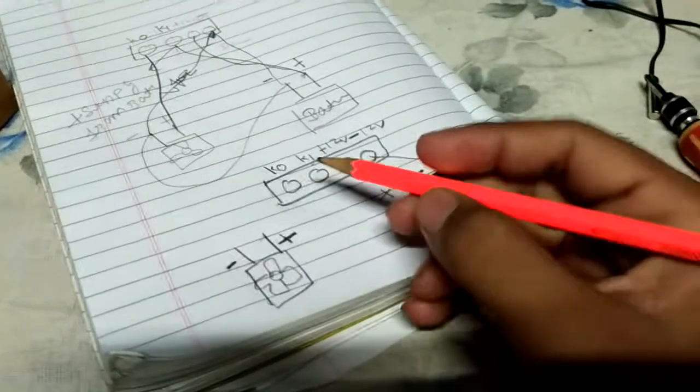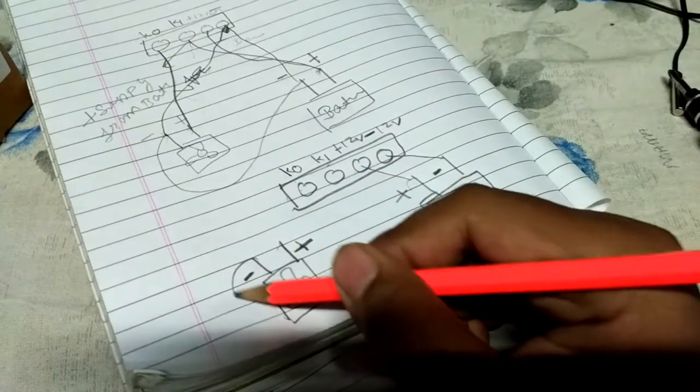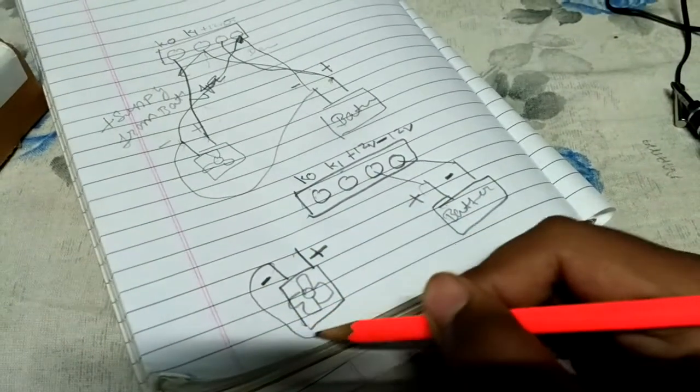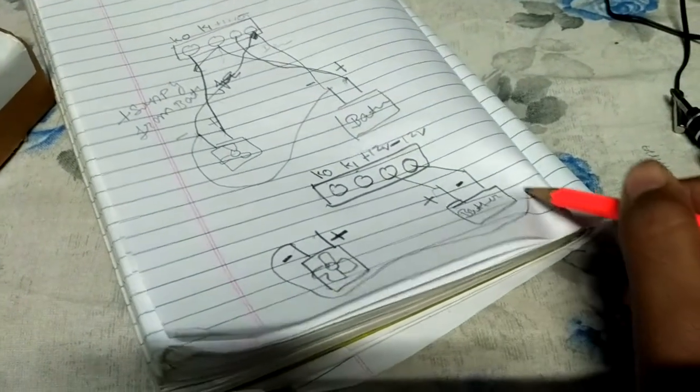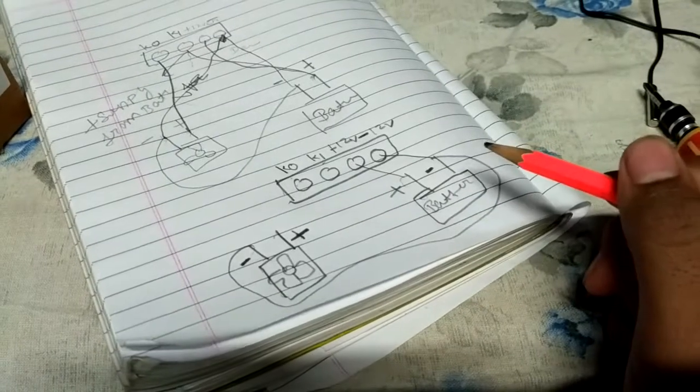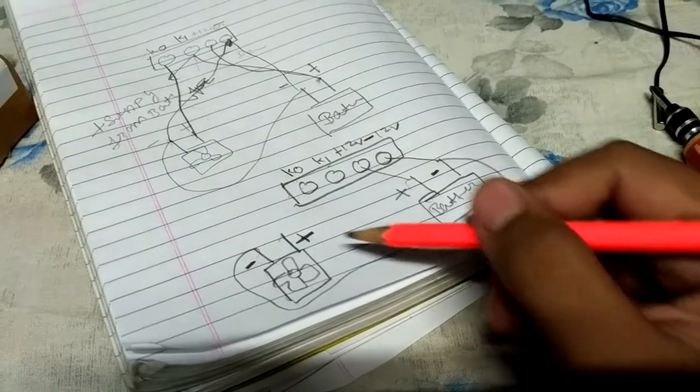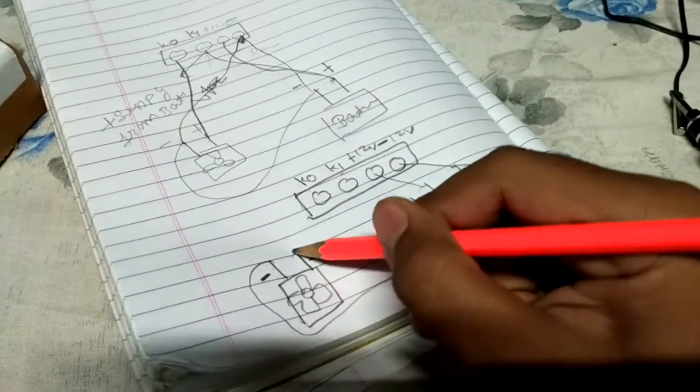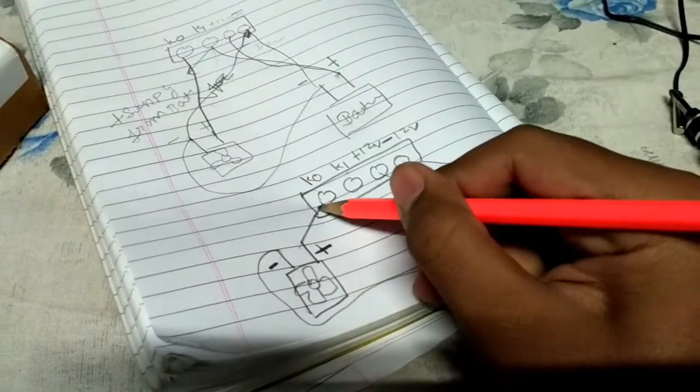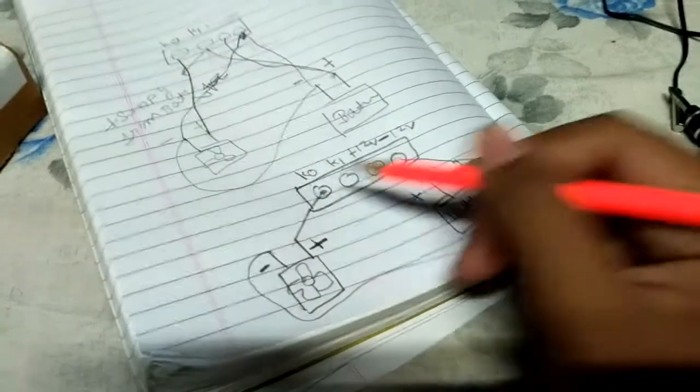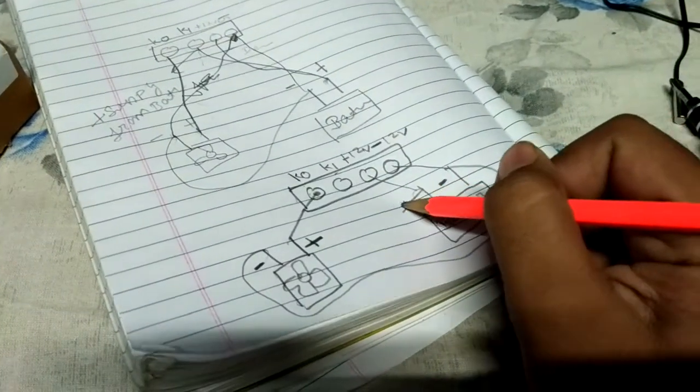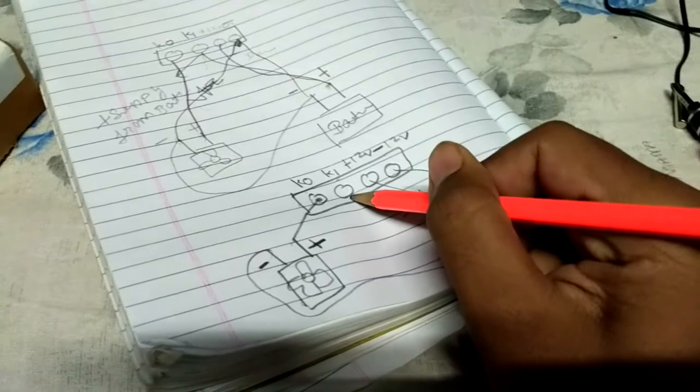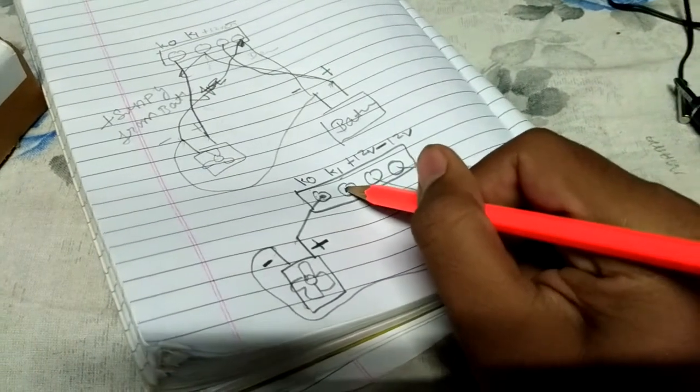So what you have to do: you have to directly connect this negative to the negative of the battery, and connect this positive to K0. And you have to give one supply to K1.